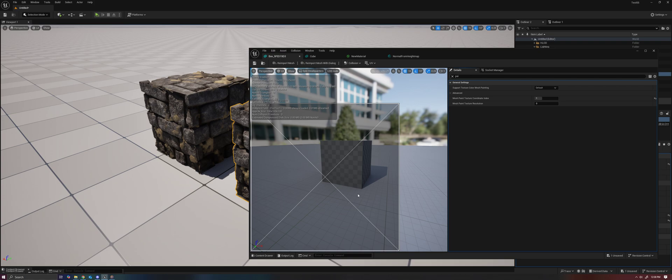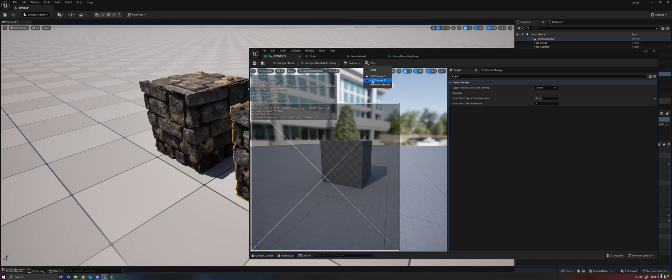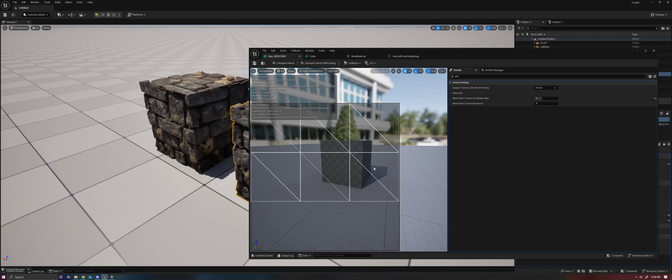UV channel 0 here you'll see is overlapping, and this would cause anything that you paint on one side of your mesh to be duplicated on all of the others, and that's probably not what you want. So here on UV channel 1, I have each face non-overlapping in its UV space.